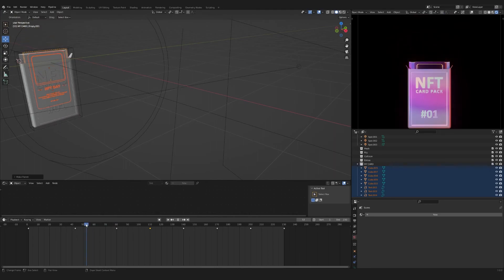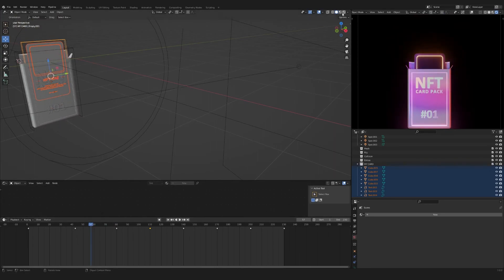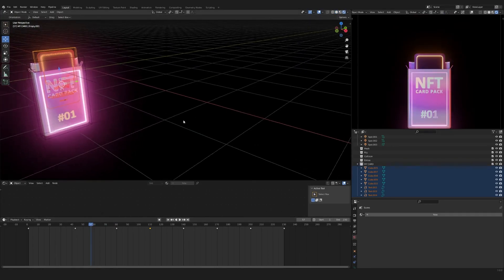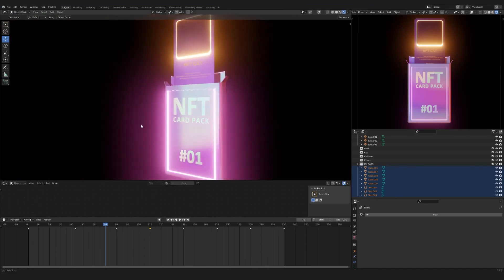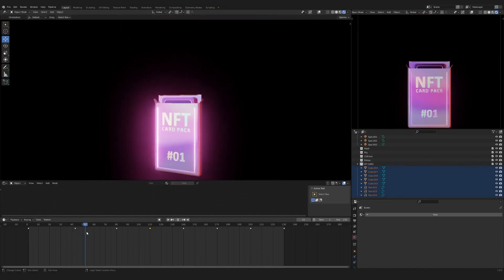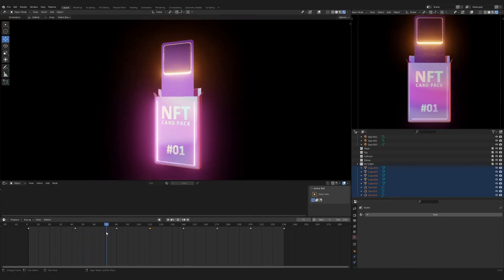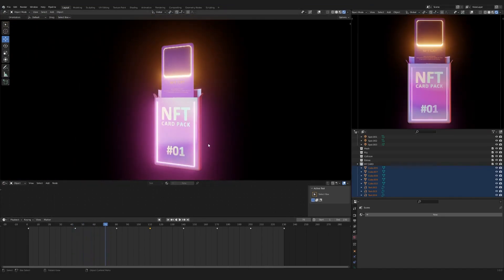You can also change the text, color and lighting in this scene. You can learn how to do it in my quick tutorials from the links in the description. Thank you for watching.